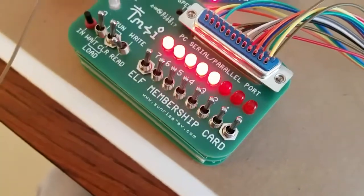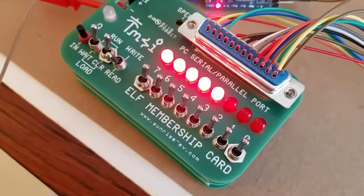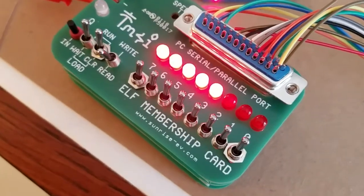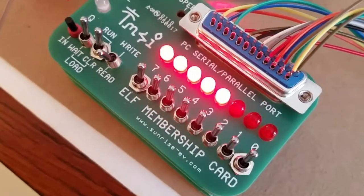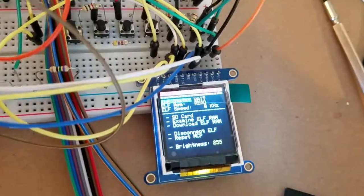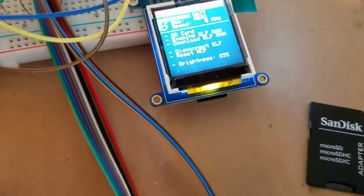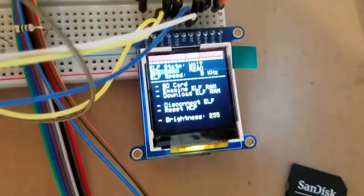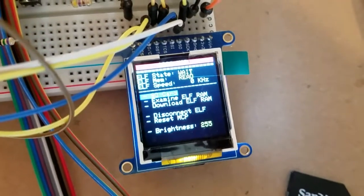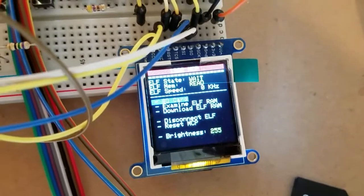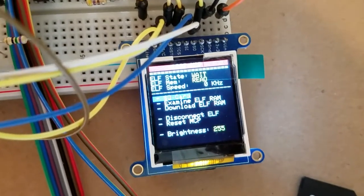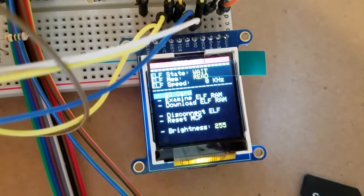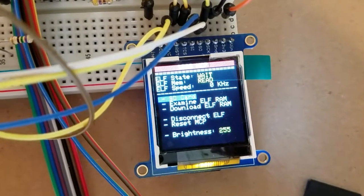So let me give you a demonstration. Right now the ELF is set on the correct settings. All pins are up, all switches are up except for the read write which is down. You can see from pressing the buttons the menus - it shows you the state of the ELF, wait or run state, memory read or write, and speed shows you the current speed.